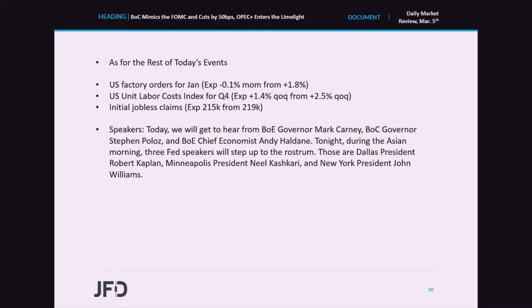During the US session, we get US factory orders for January, the Unit Labor Costs Index for Q4, and initial jobless claims for last week. Factory orders are expected to have slid 0.1% month over month after rising 1.8% in December. The Labor Costs Index is anticipated to have slowed to 1.4% quarter over quarter from 2.5% in Q3. Initial jobless claims are forecast to have declined somewhat to 215k from 219k the week before. We also have six speakers on the agenda.